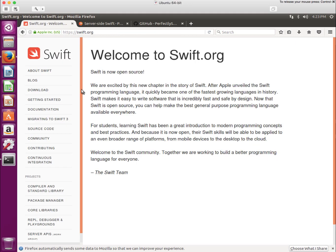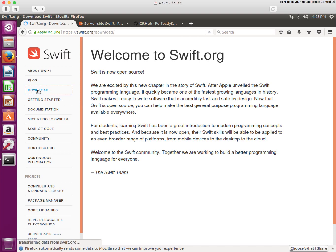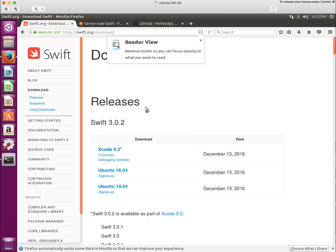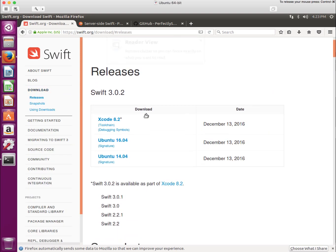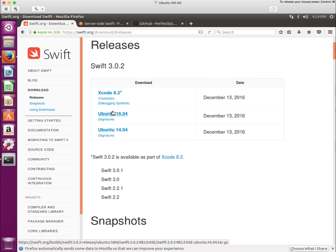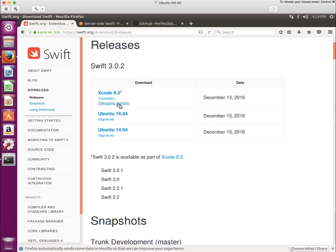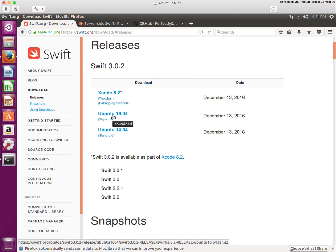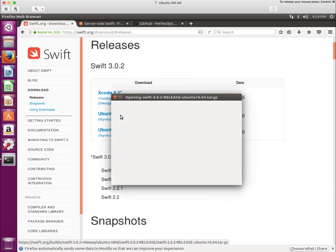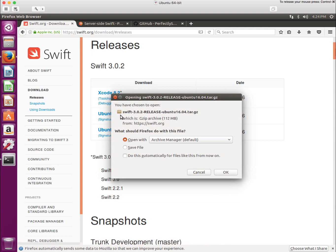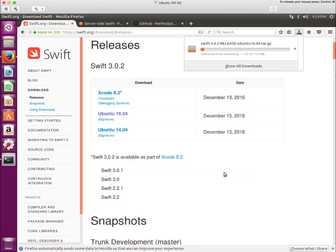We're installing Git, but at the same time that that's going, I'm going to go over to Swift.org. I'm going to go to Downloads. And I'm going to go to the release version, that's 3.02, and I'm going to click on the Ubuntu 16.04. That's the version I've downloaded. I'm going to save the file to my disk.